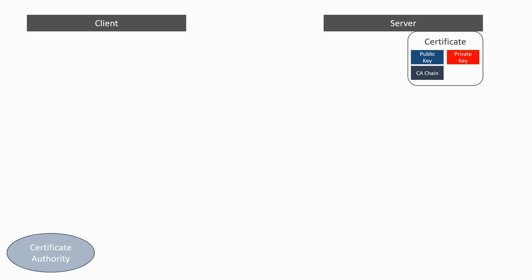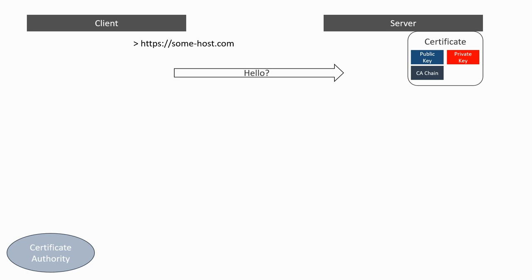When someone on the browser tries to access a secure website, the client will send a first message asking the server to establish the connection.